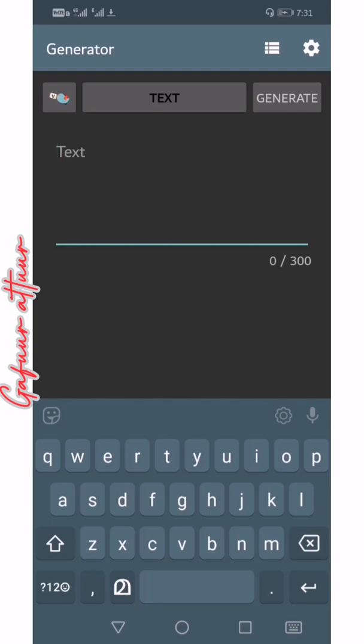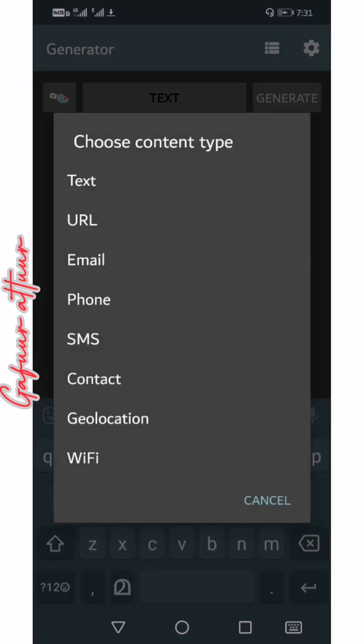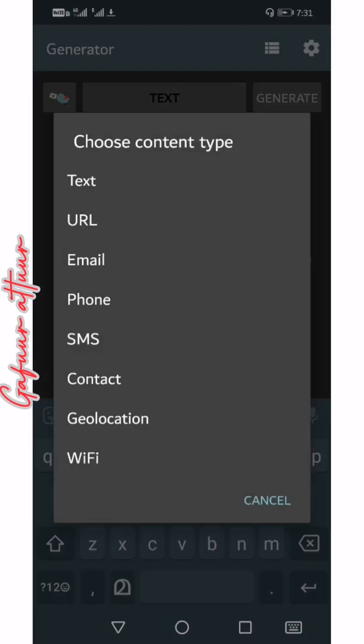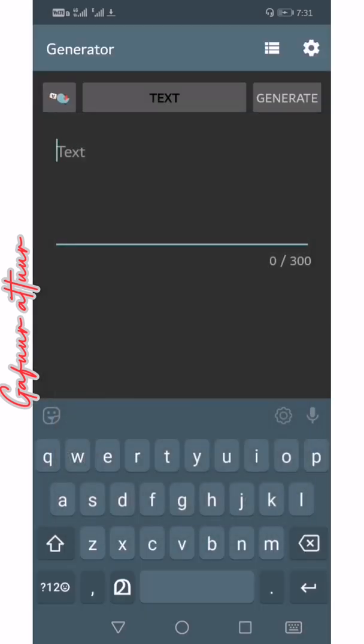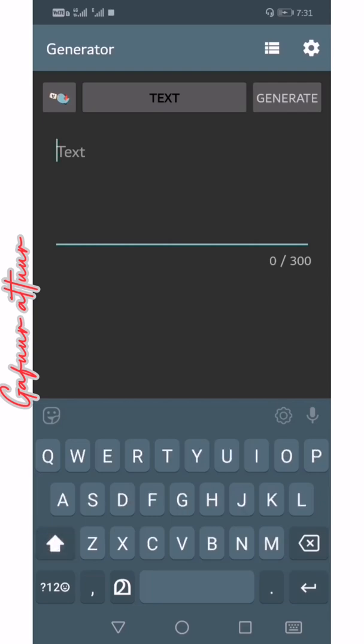there are options for text and URL. I will type the QR code.